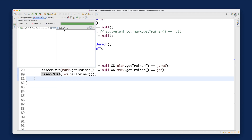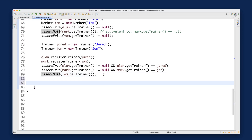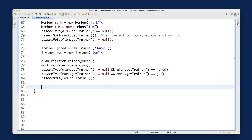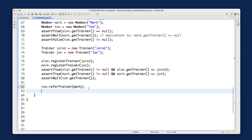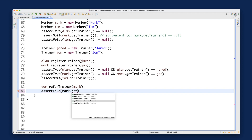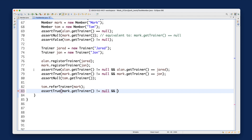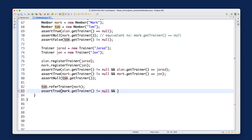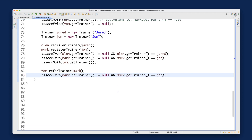Now let's say tom would like to be referred to a trainer by a friend. Alan, mark, and tom are friends, so tom calls tom.referTrainer(mark) to be referred to mark's trainer. After this, we assert: assertTrue(tom.getTrainer() != null). Since tom is referred to mark's trainer, and mark's trainer is john, tom's trainer should now equal john.